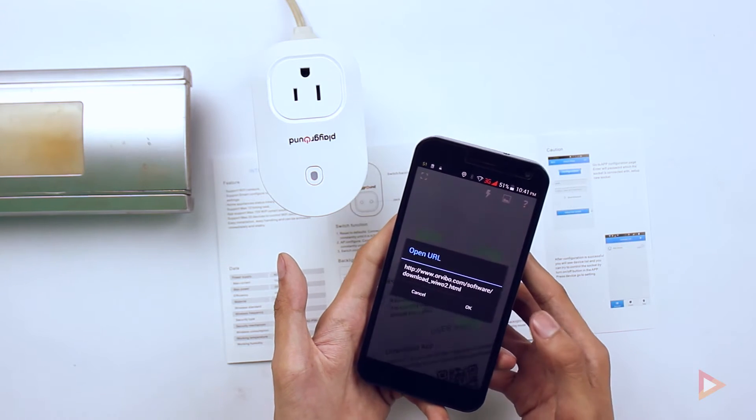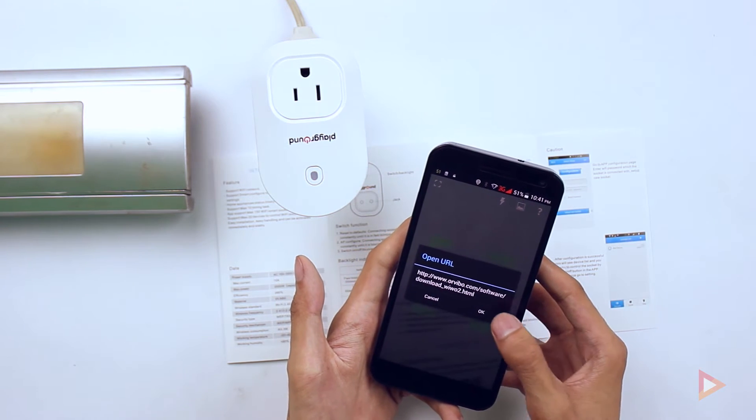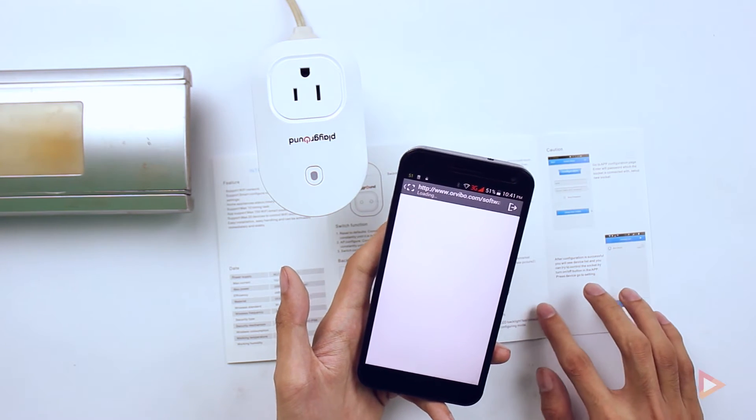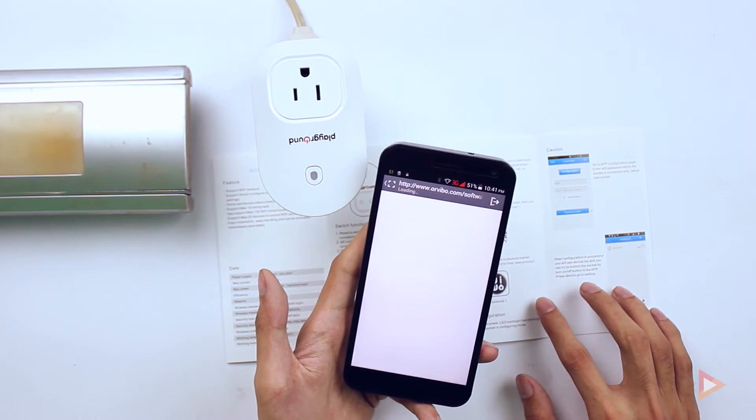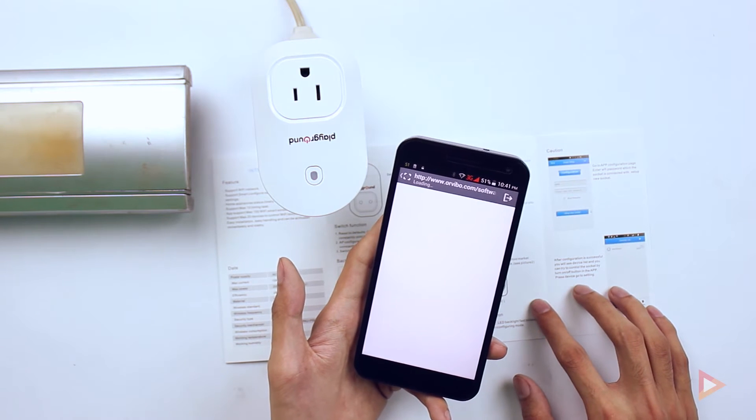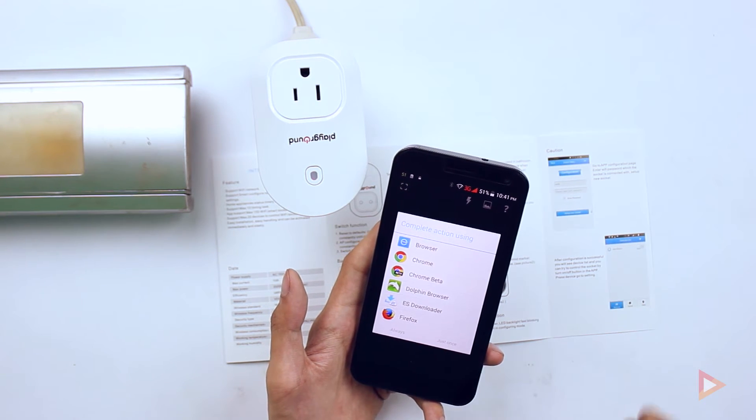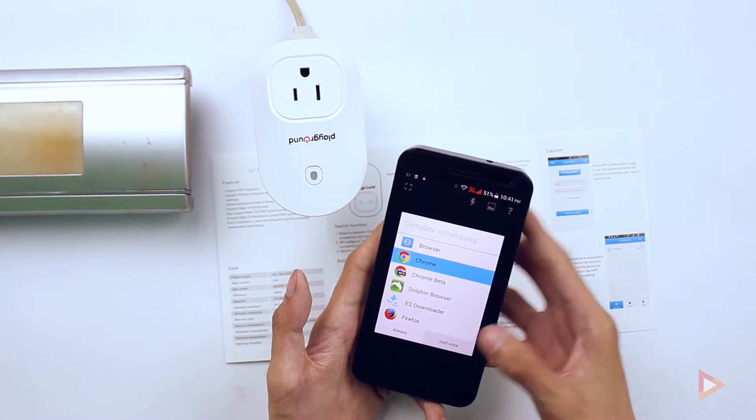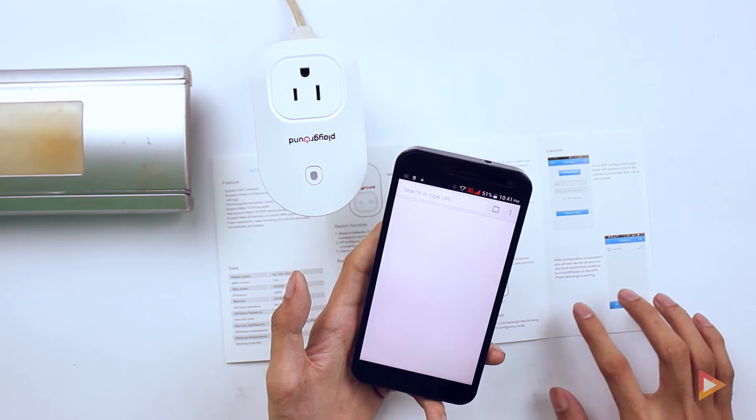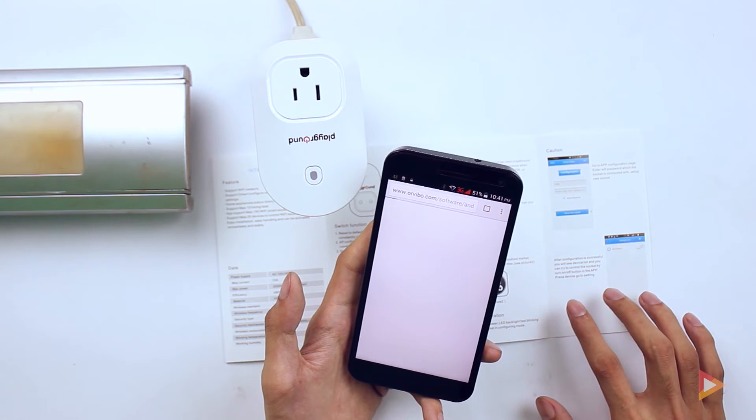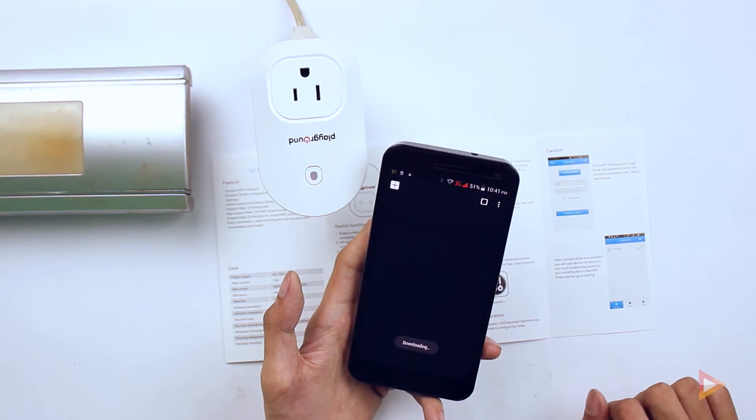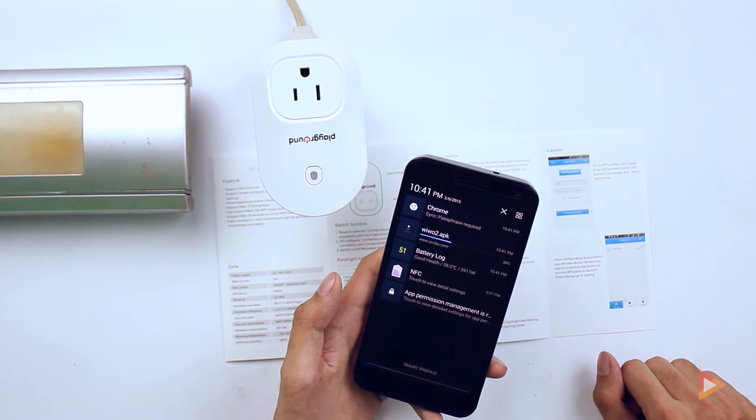It will load the download link. I'll just go into the Chrome and just wait for it to load, and then accept the APK and let's just wait for it to download and we're going to configure it.